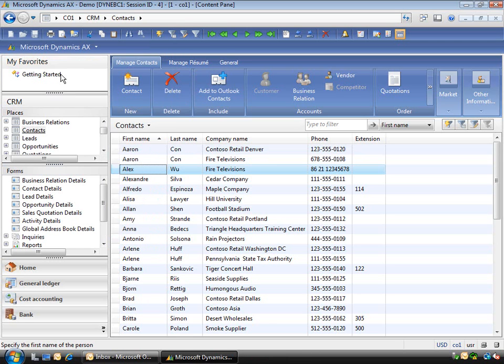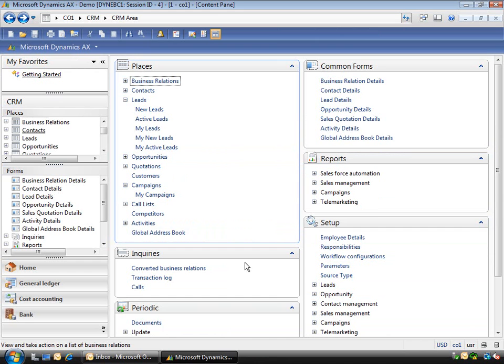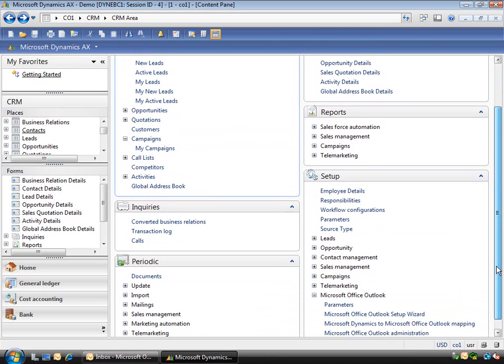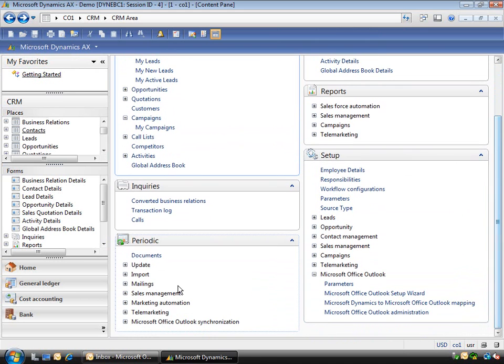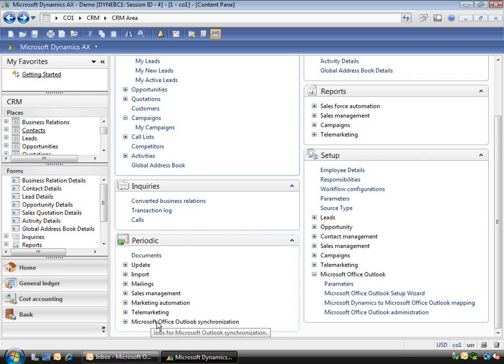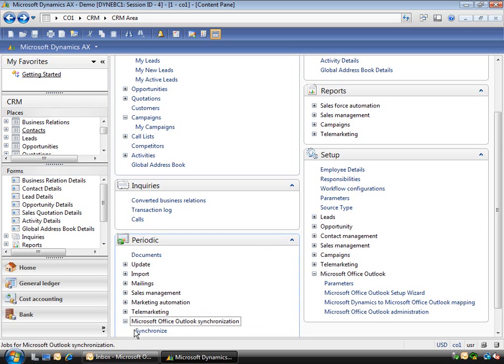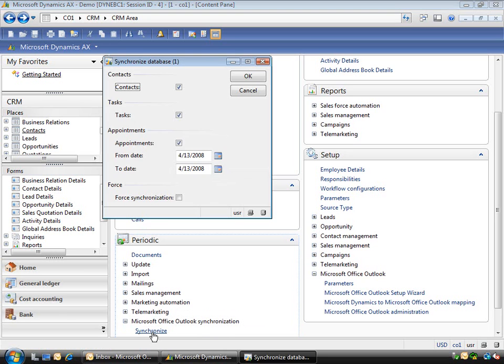Now if I go back to my CRM main menu, you'll find down in the periodic activities you've got the Outlook synchronization. So you can either run this manually by clicking the synchronization, or actually log out of Dynamics AX and then log back in and it'll synchronize. So I'm just going to run it manually.